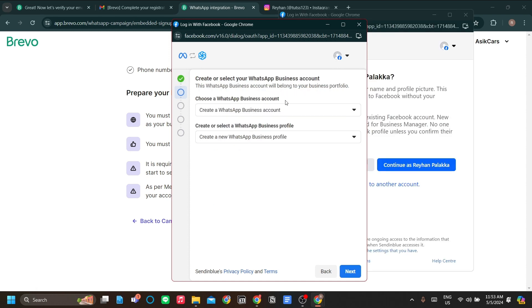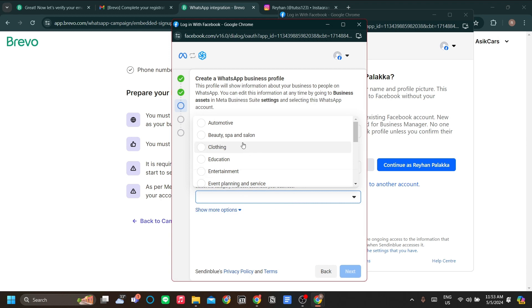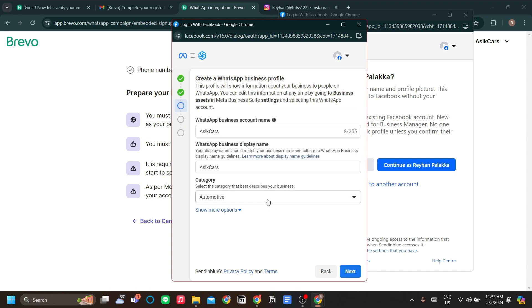The next step here is to create a WhatsApp business account. Let's click next to continue and let's name our business account name. I'll just match it with my business display name. In the category here, just click one that applies to your business. Let's click next.